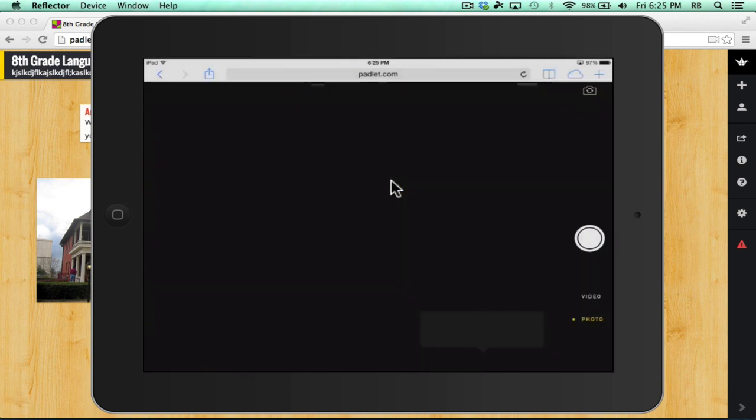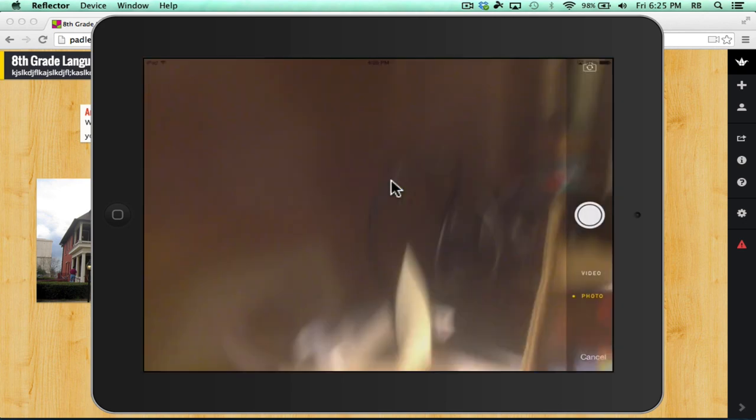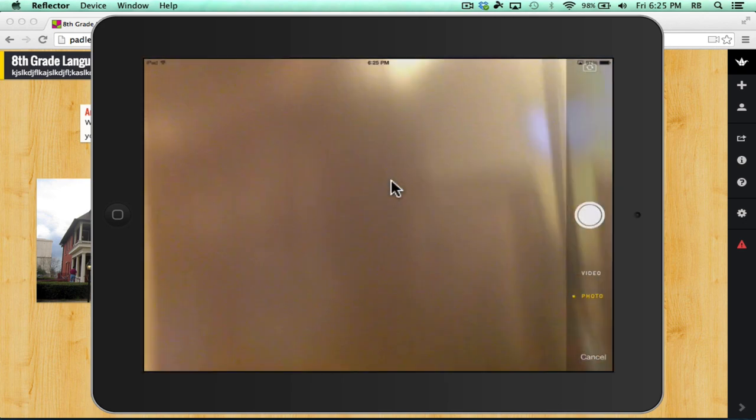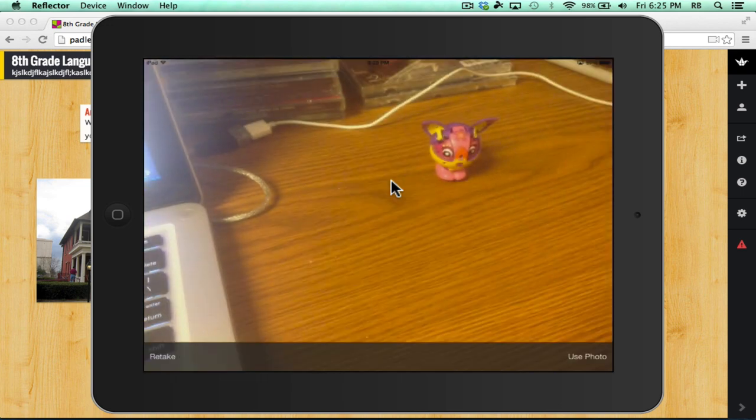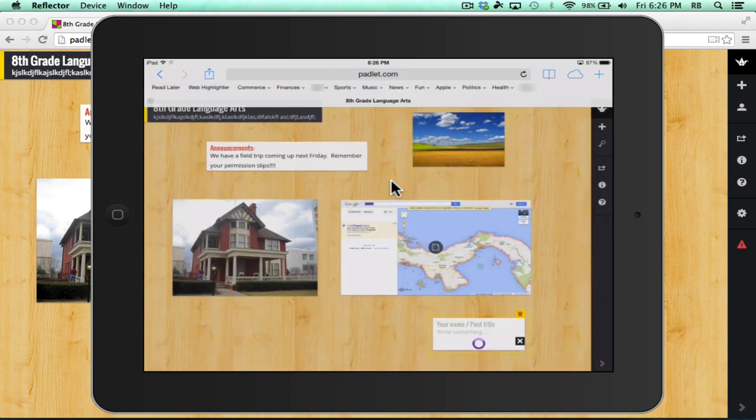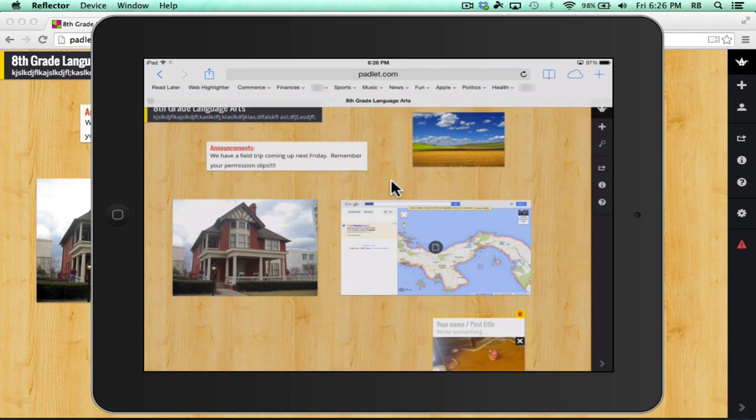I can tap on that and take a photo or video. If I choose that option, it takes me to my camera and I can take a photo or if I want to take a video. I can tap the use photo button. It uploads the photo or video to my Padlet wall and I've just added from my iPad a picture to the Padlet wall.